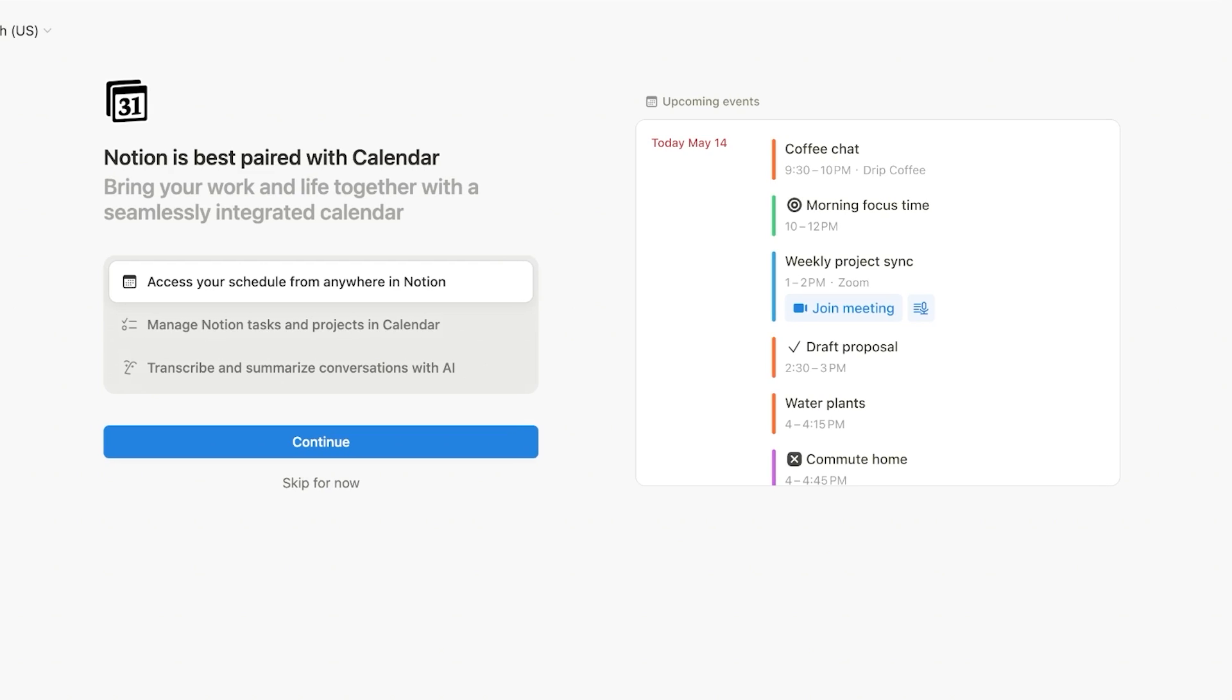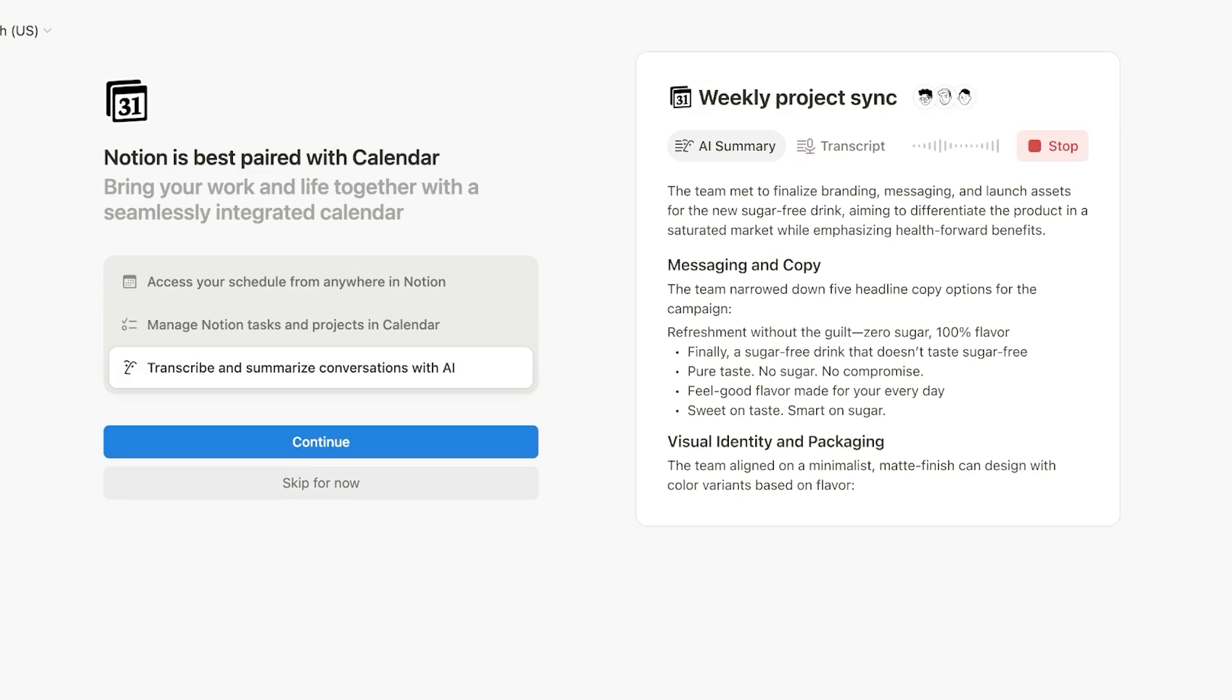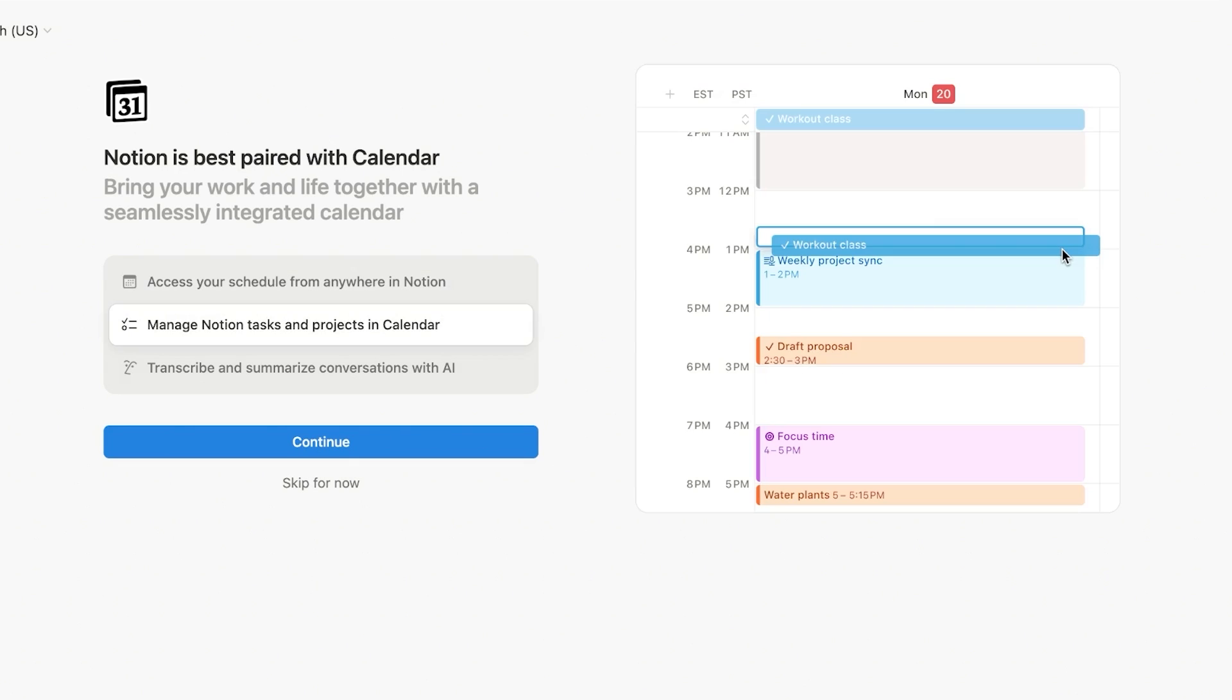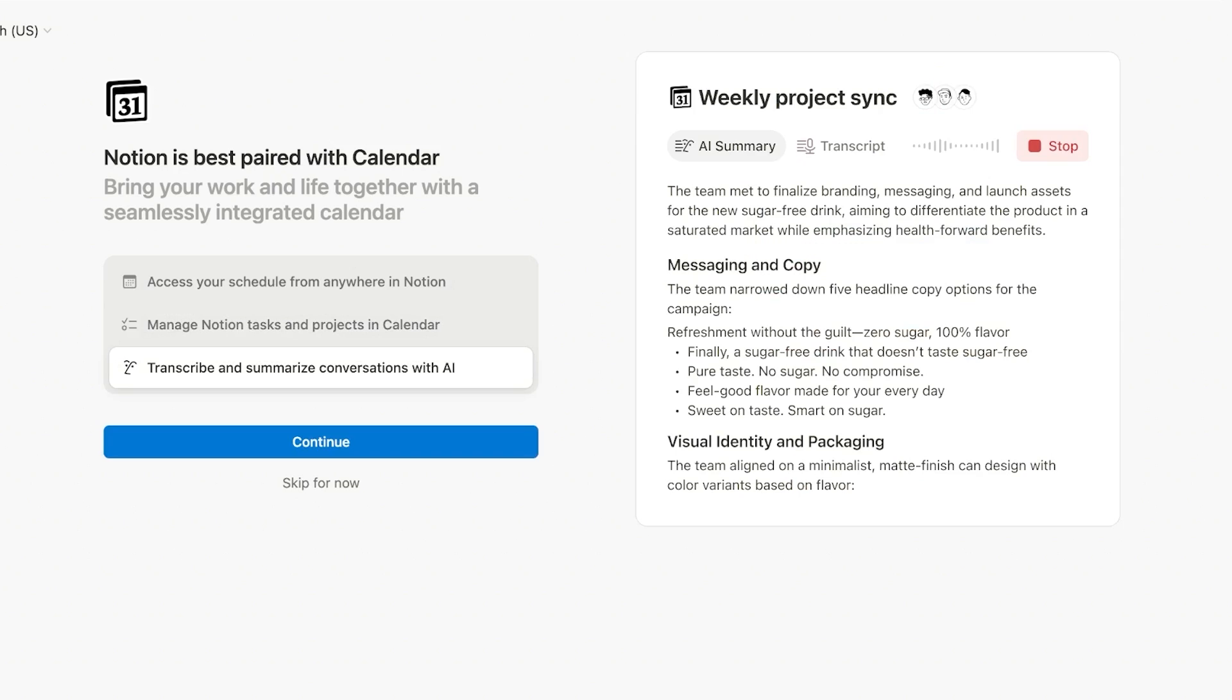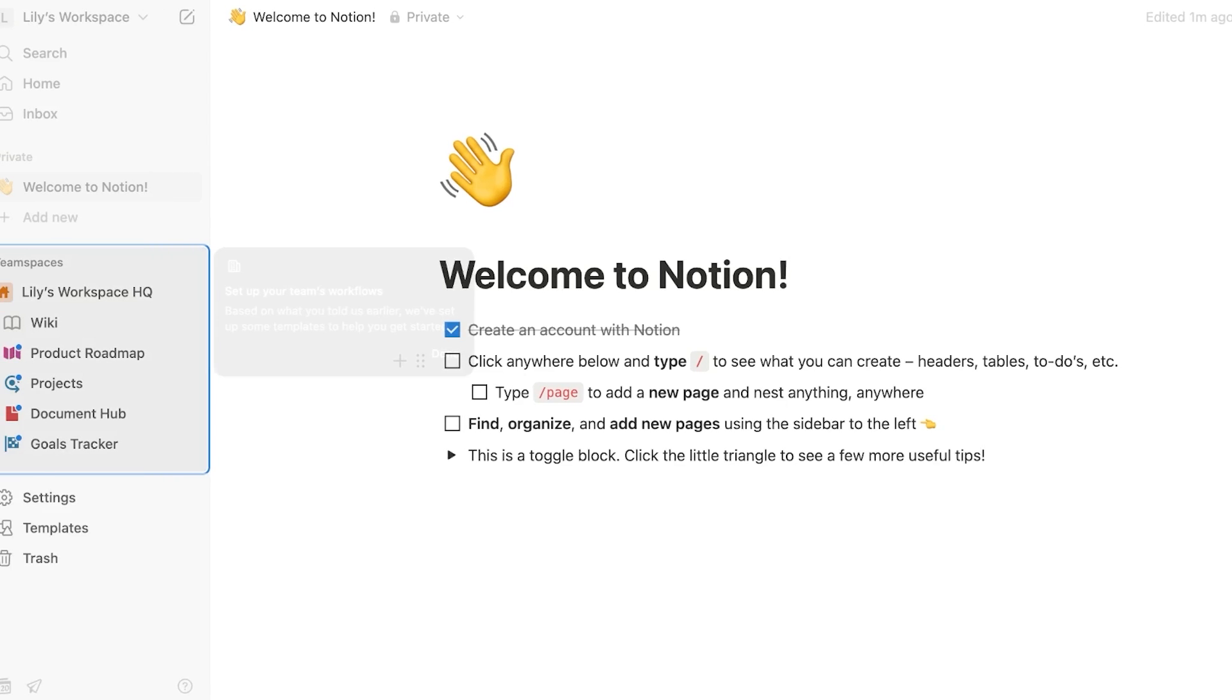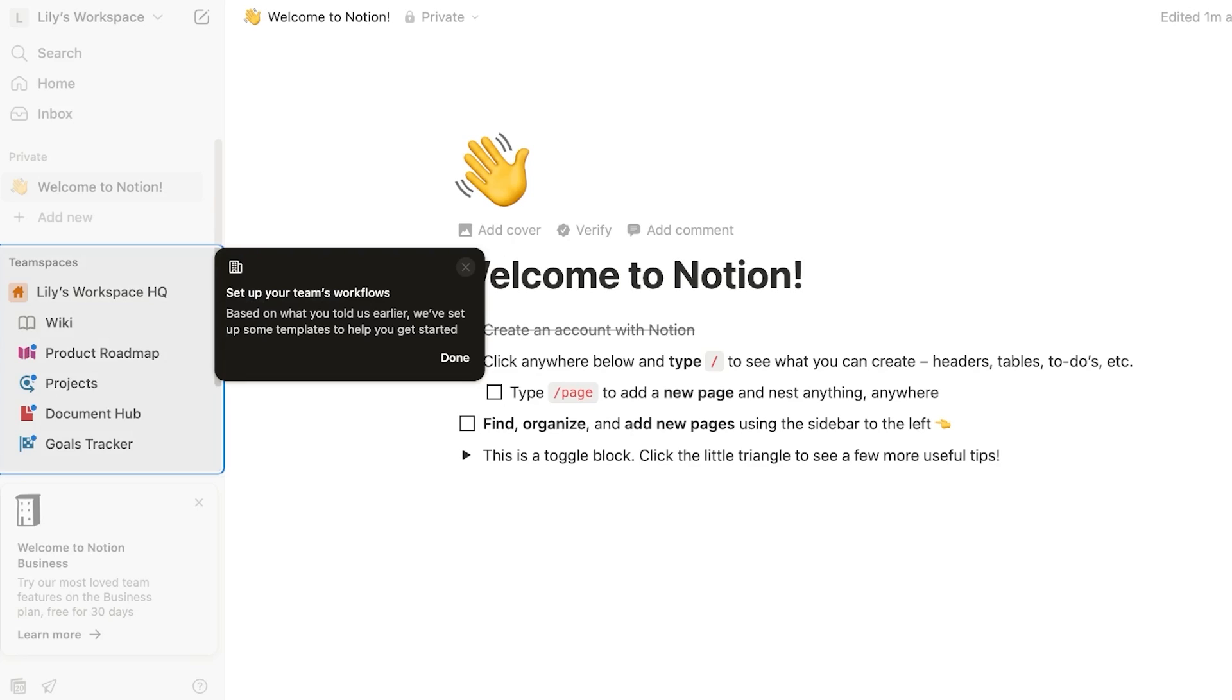Now moving forward, we're just going to proceed and Notion is best paired with your calendar so it can access your schedule from anywhere in Notion. And you can manage your project and tasks. So I do recommend connecting your calendar. You can click on continue and connect to your Google calendar or whatever calendar application that you are using. I am going to skip this for now because we're primarily just going to be focusing on the AI features.